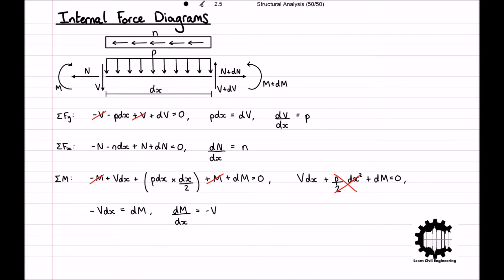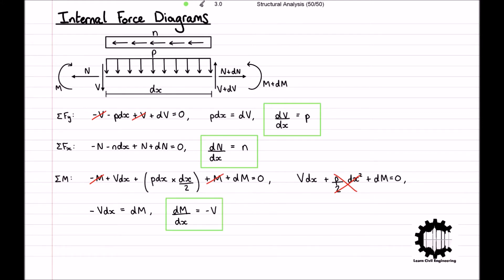Therefore, we can conclude that the derivative of the shear force is equal to the distributed load perpendicular to the bar, the derivative of the axial force is equal to the distributed load parallel to the bar, and the derivative of the bending moment is equal to the negative of the shear force.